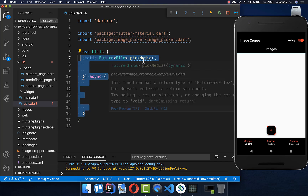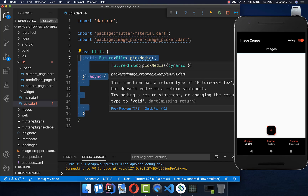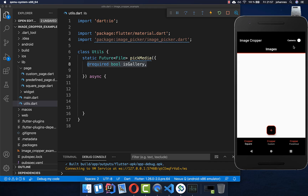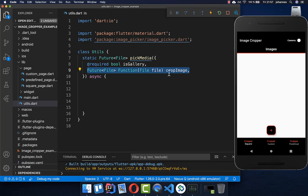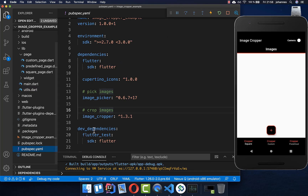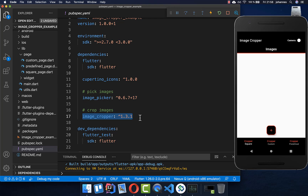Let's get started by creating a method pick_media where we actually want to pick the media and also crop it. First of all, we put here a boolean is_gallery flag inside — this is the switch button so we can switch between gallery and camera. After that, we also want to add here a functionality for cropping our image, which we manage outside of this method. Go to your pubspec.yaml file and put the image_picker dependency inside, and also add the image_cropper dependency with which we later crop our images.